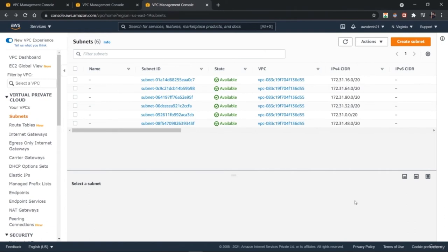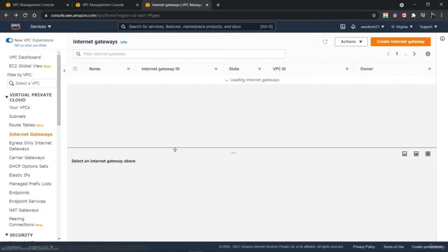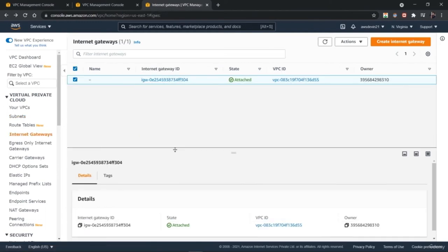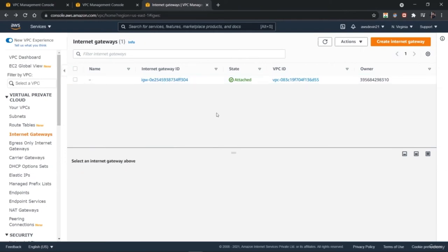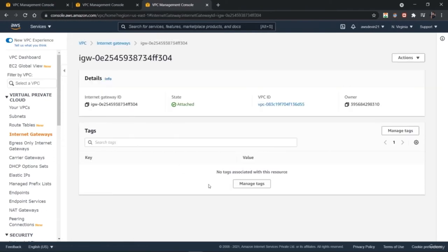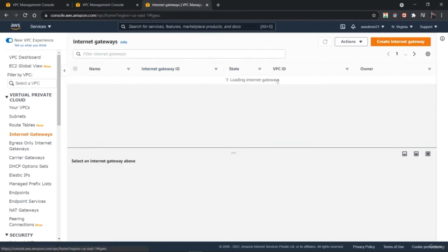Welcome back. In this lesson, you're going to learn about creating and attaching an internet gateway to your virtual private cloud on AWS. We have created a VPC and created various subnets for it. The next step is to attach an internet gateway so that you can allow access to your VPC across the internet. Just go to the Internet Gateway option right below the route tables. Here we have one default internet gateway that has been set to the default VPC created with the AWS account.